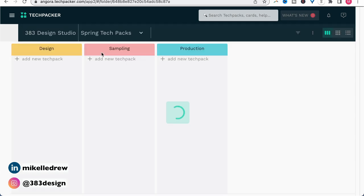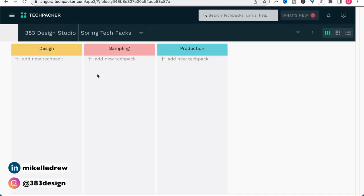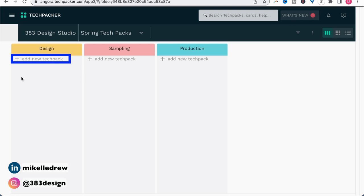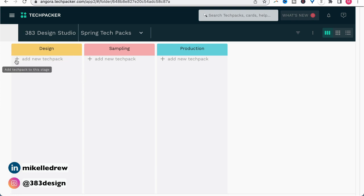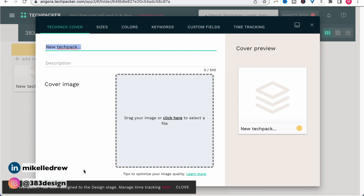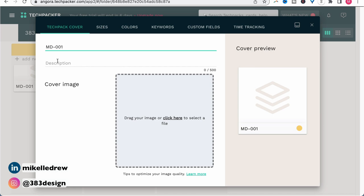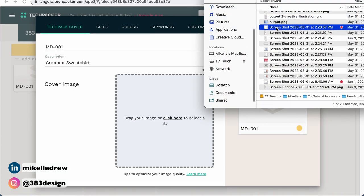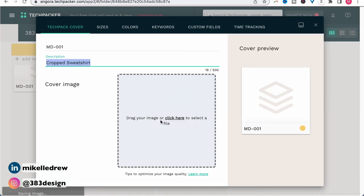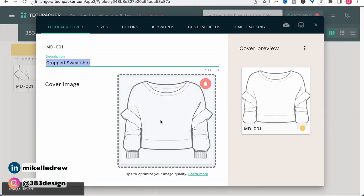To start creating your tech pack, click the plus to add a new tech pack under the yellow design tab. The first thing you'll do is add your information to the cover page. I will usually add the style number, a short description of the style, and either drag and drop or click to upload the flat sketch front view of your style.